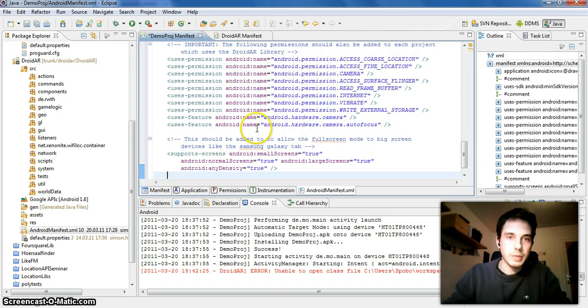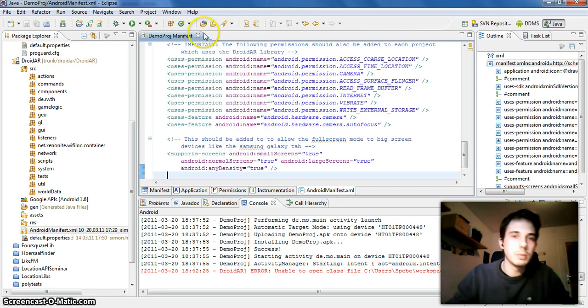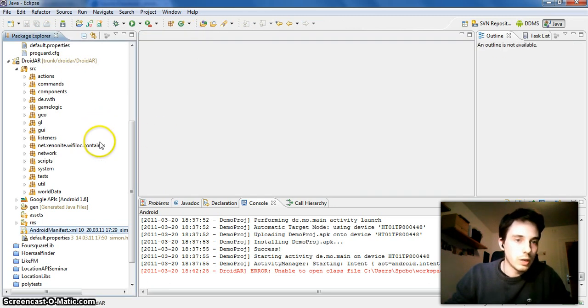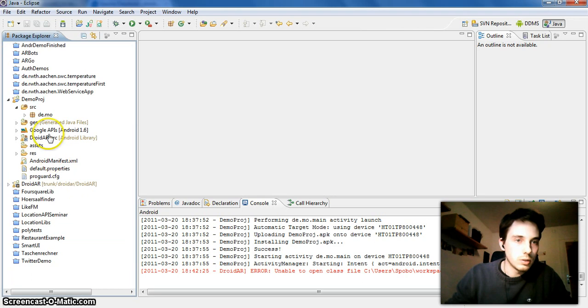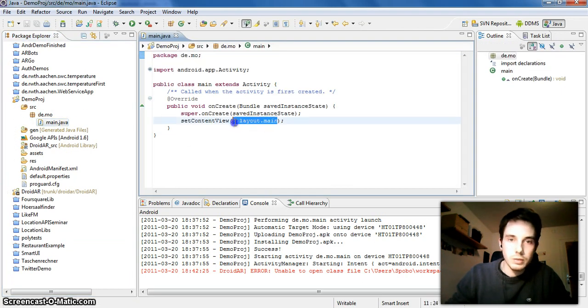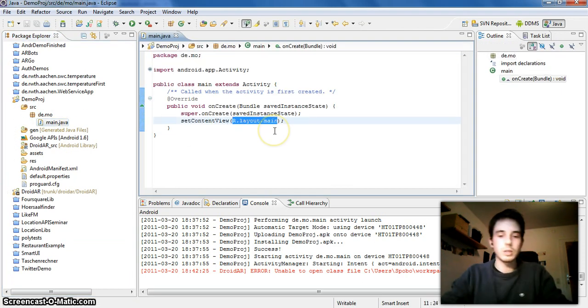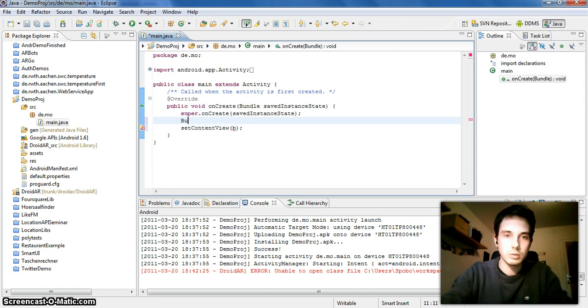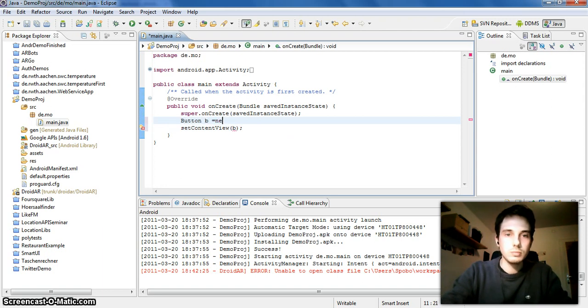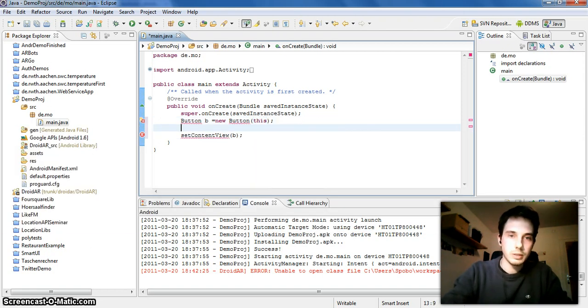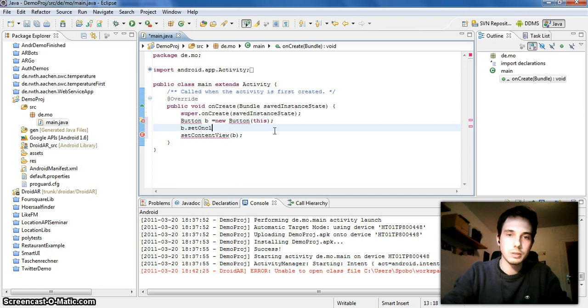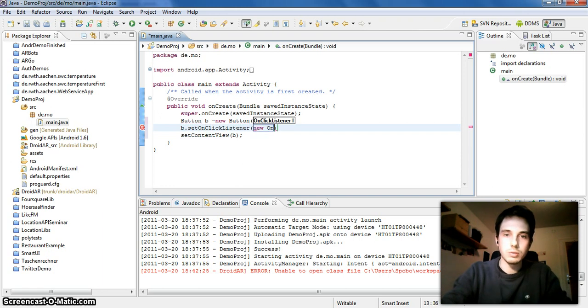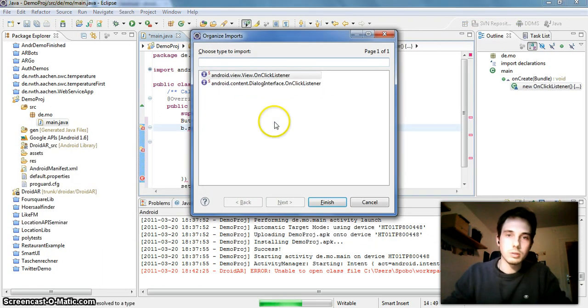So just paste it here, save this, and now you should be able to launch the AR activity. Let's go back to our demo project, open the main activity. I will change this to a simple button layout, new button, and set the on click listener. Organize imports.